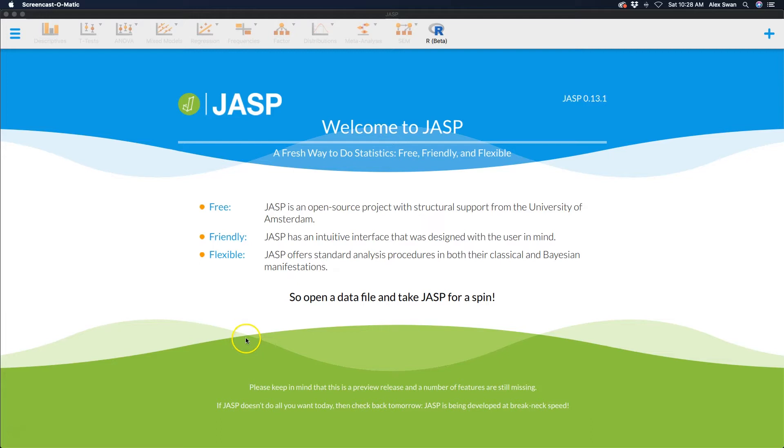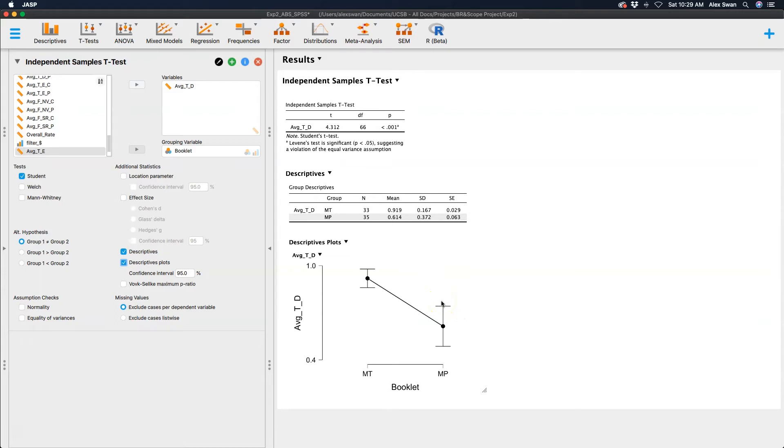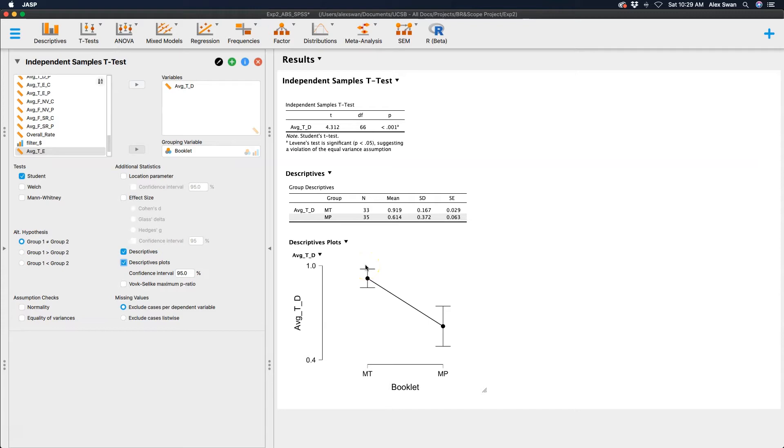I just used some of my old graduate student data to do a simple independent samples t-test, and here I have the descriptive plots of plotting the means with what I believe are confidence interval lines. According to the APA, you have to make sure that in your figure caption or figure note you identify that these are 95% confidence intervals if you decide to use this graph.